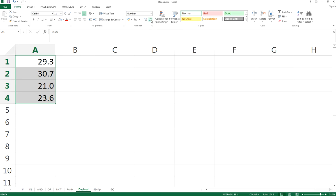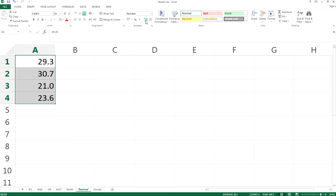So let's try it. Now decrease the decimal - that will delete all the decimals. Increase the decimal - that will add decimals back.